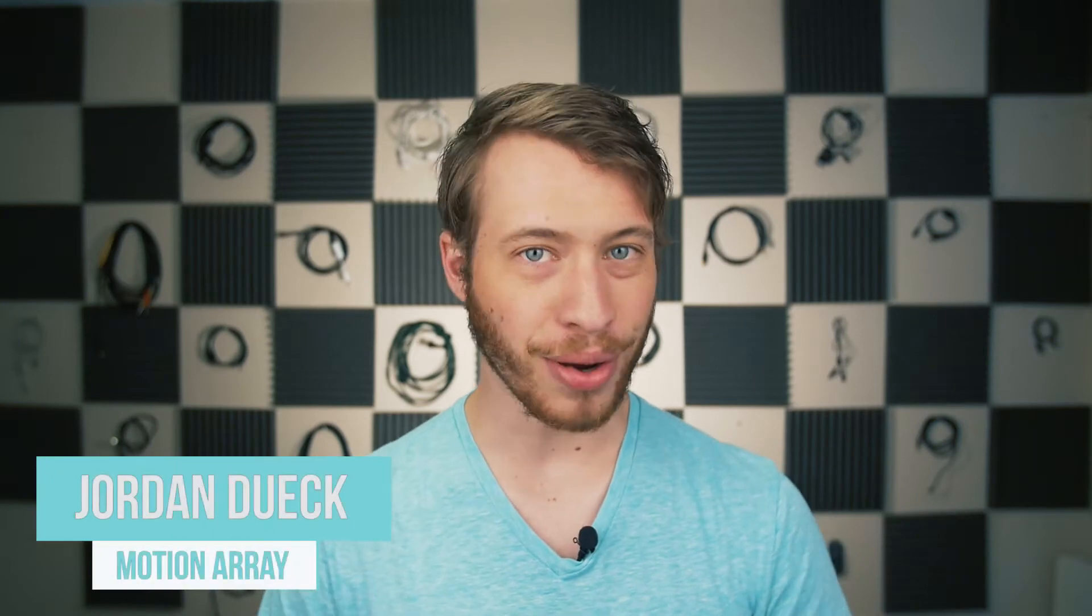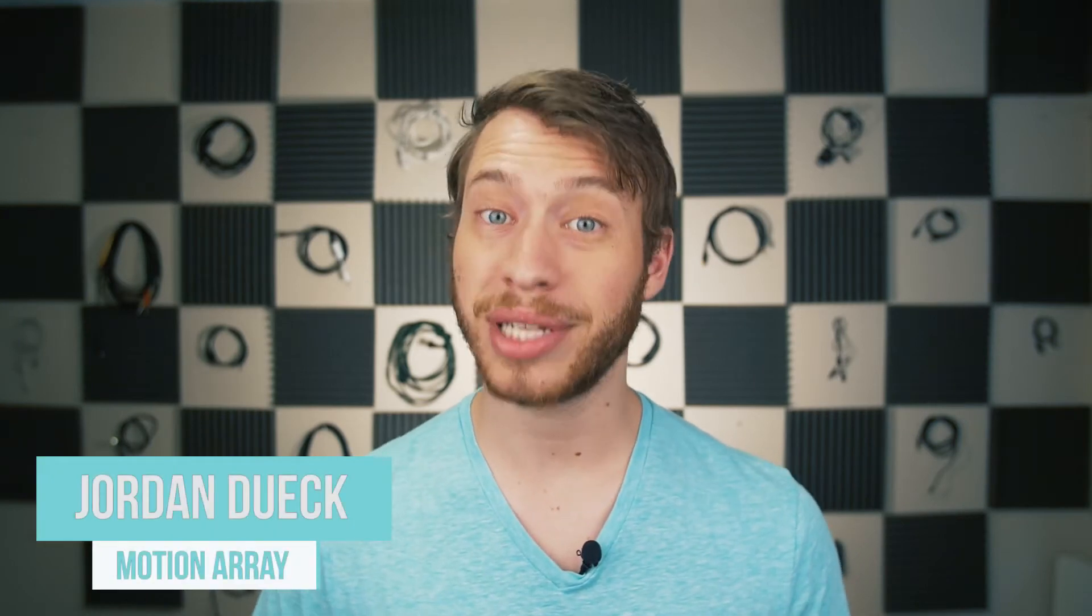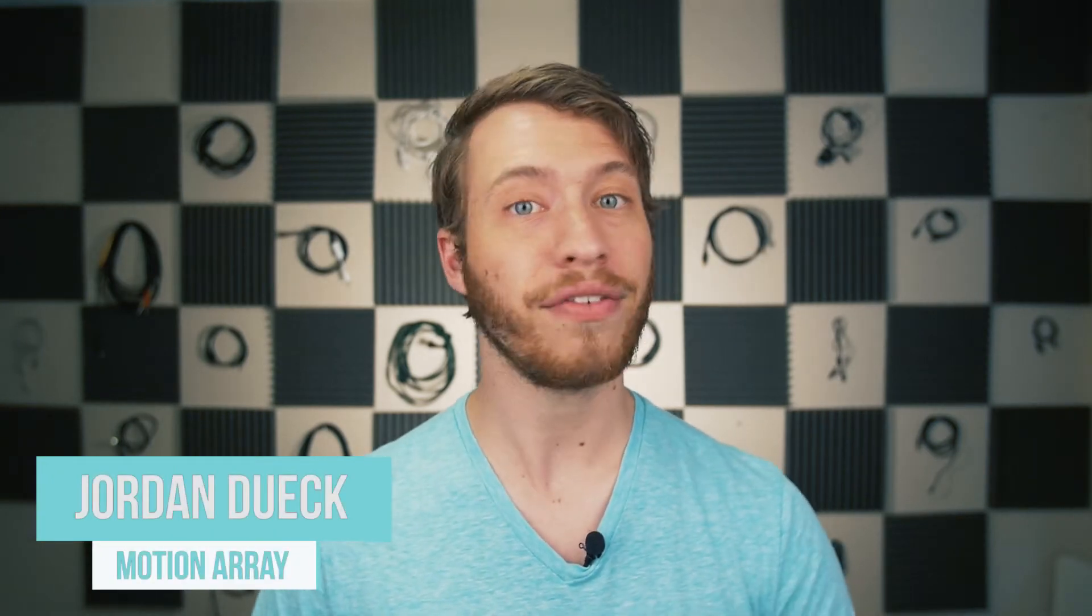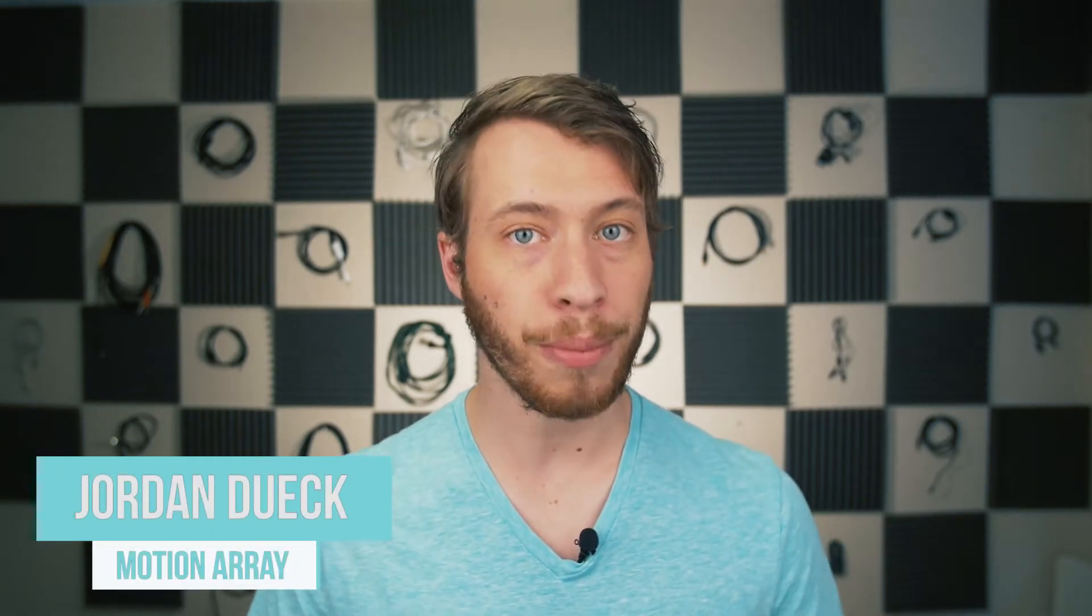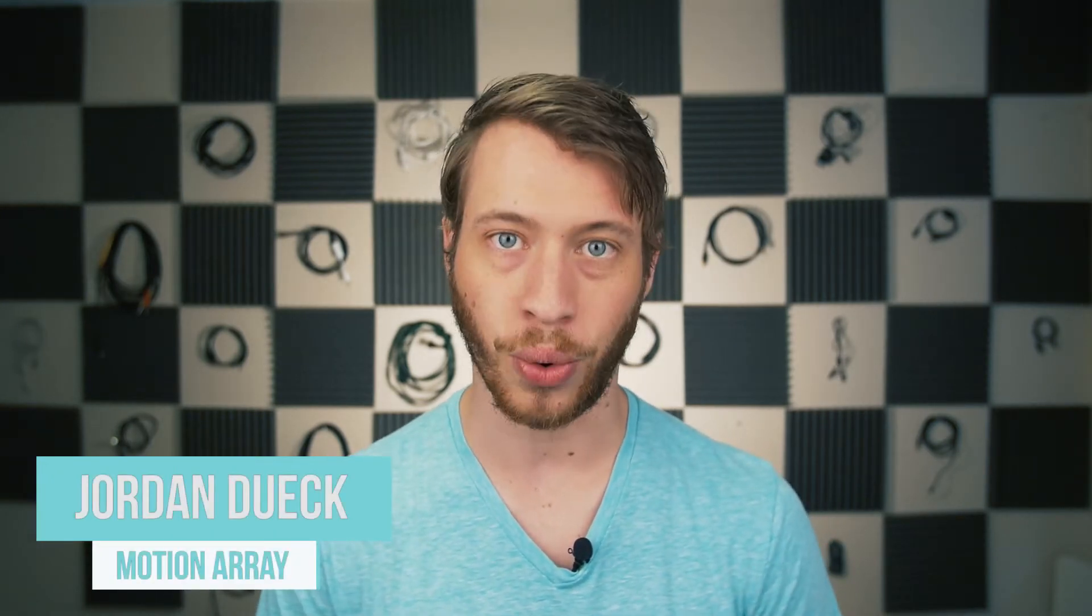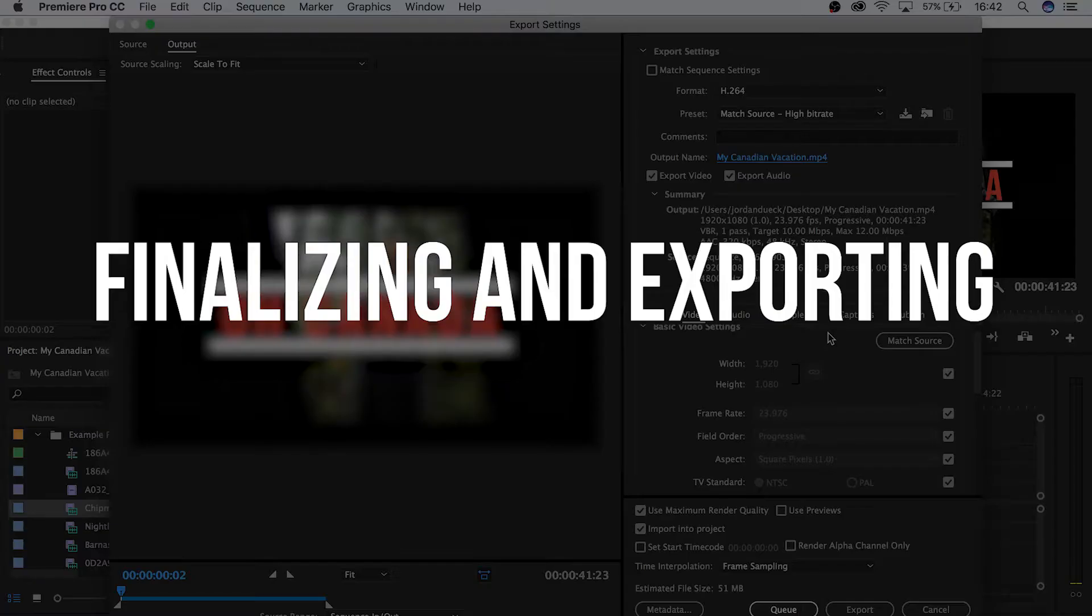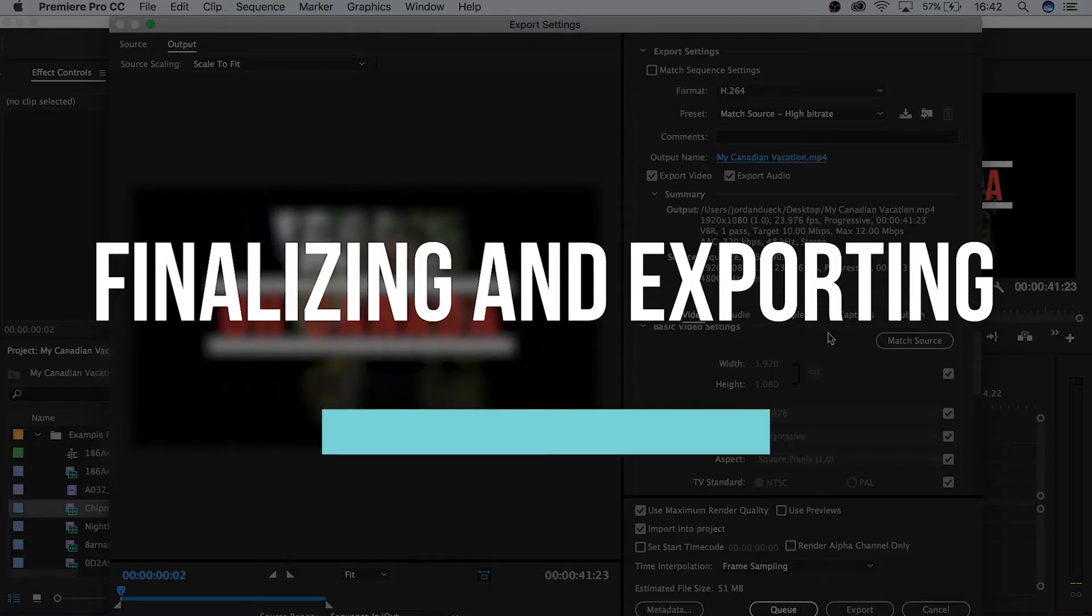Hi guys this is Jordan with Motion Array and welcome to the seventh and final video of our Ultimate Premiere Pro basics course. We just finished going over how to work with color inside of Premiere Pro. Now we're on to finishing up your project and exporting. So let's finish up this course with video number seven.